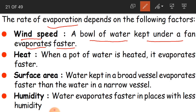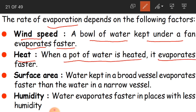The second factor is heat. When water is heated, it evaporates faster. If you take water in a pot or vessel and heat it, you can see the water evaporating faster — a much greater amount of water vapor is produced.